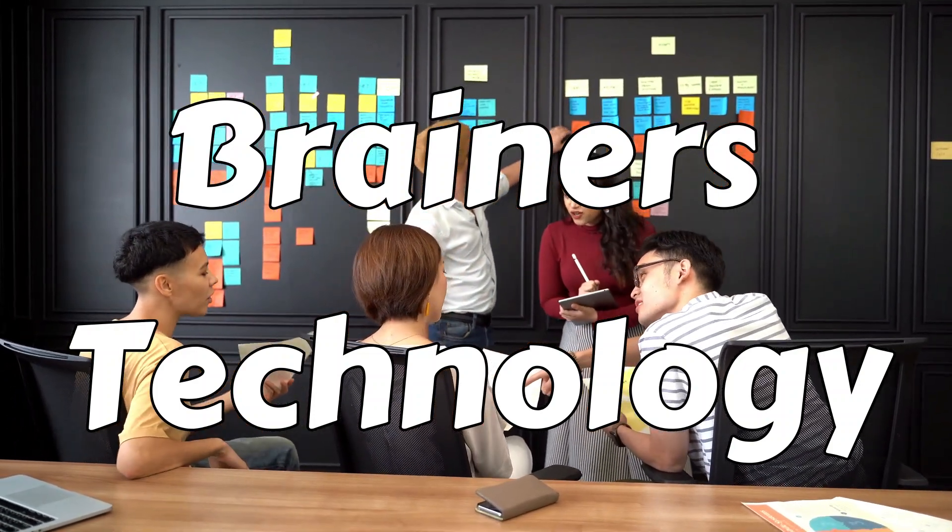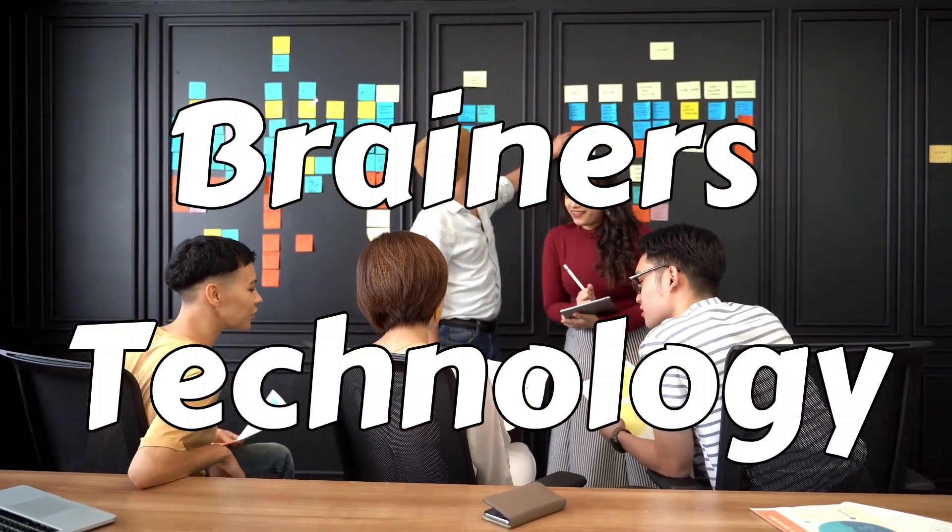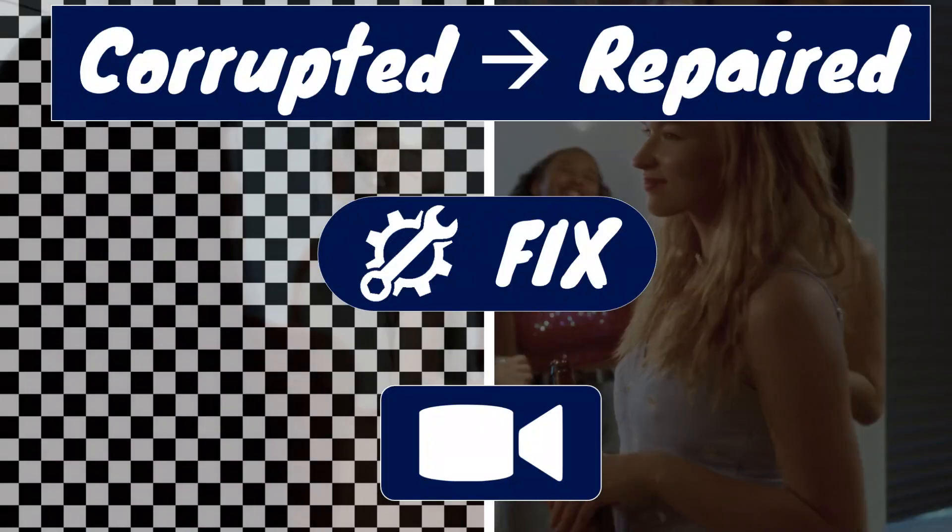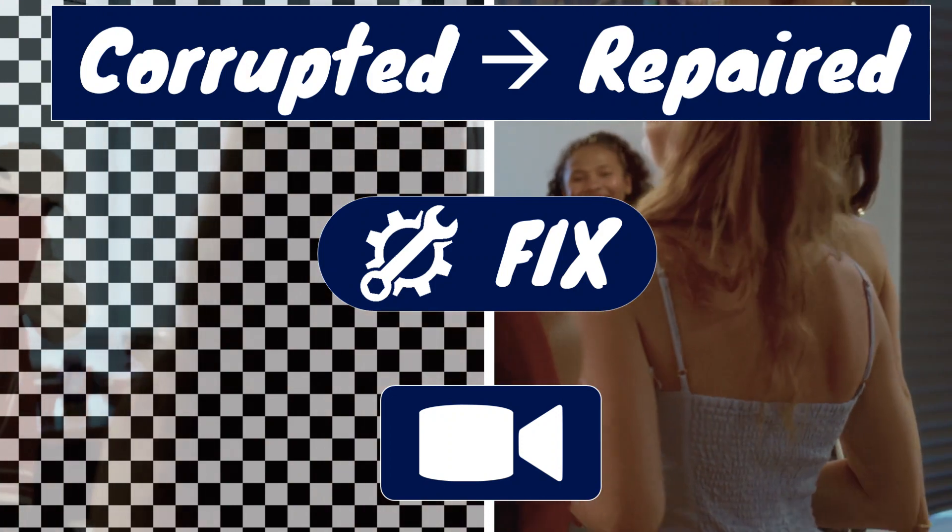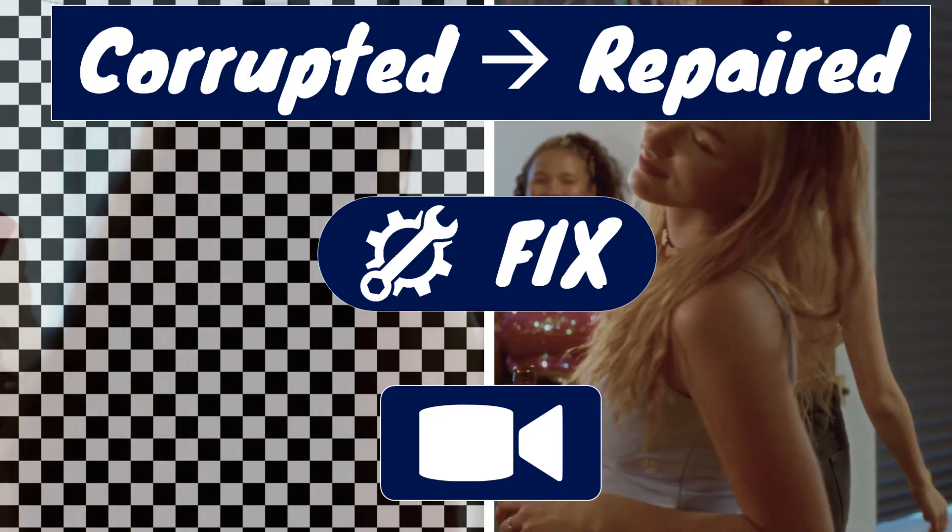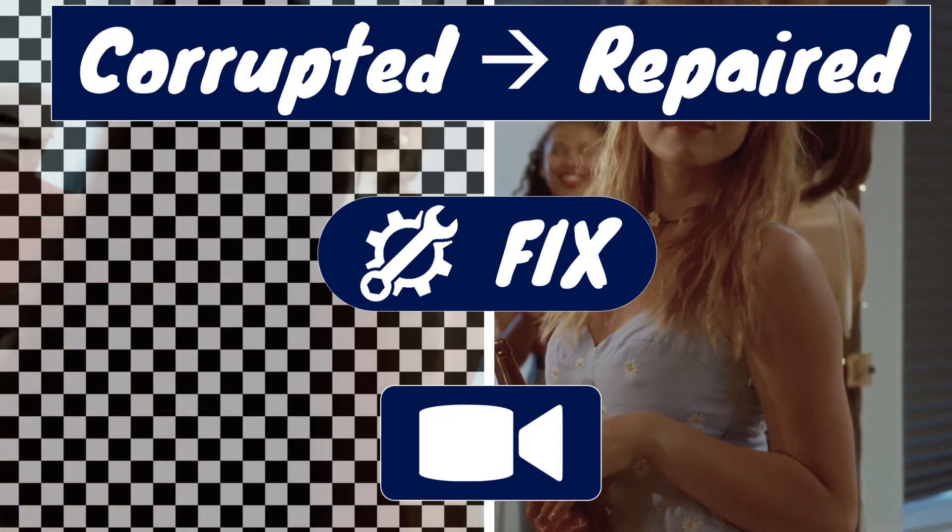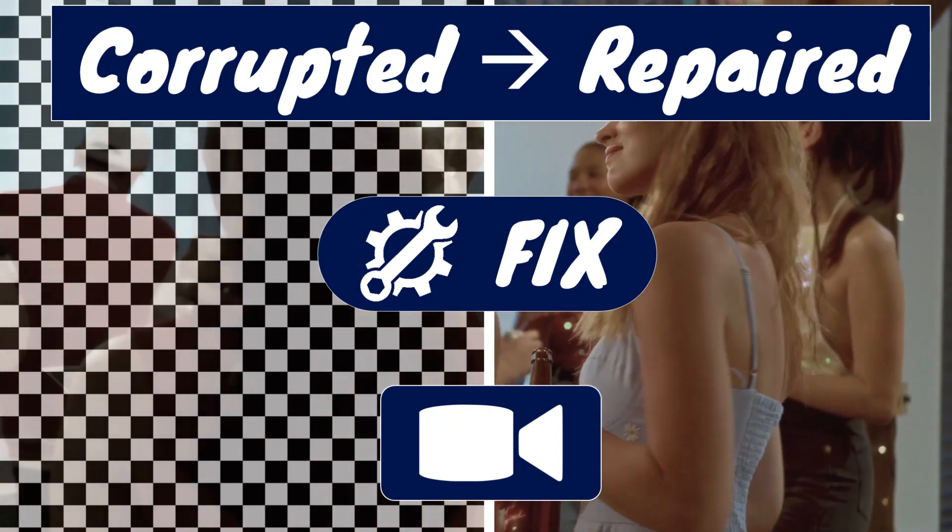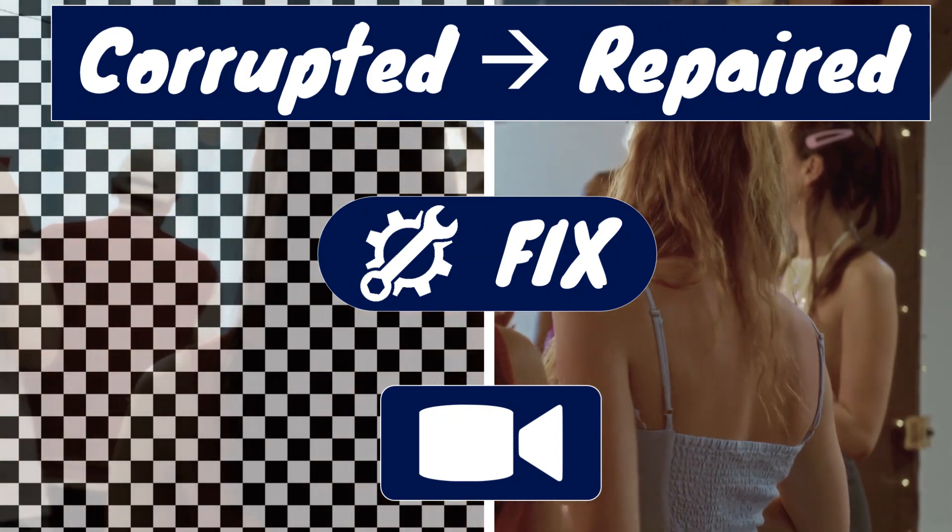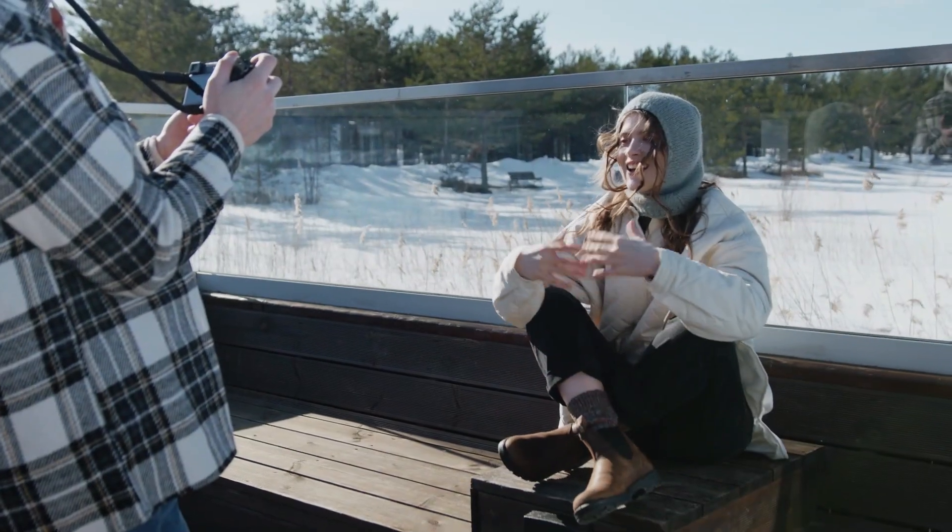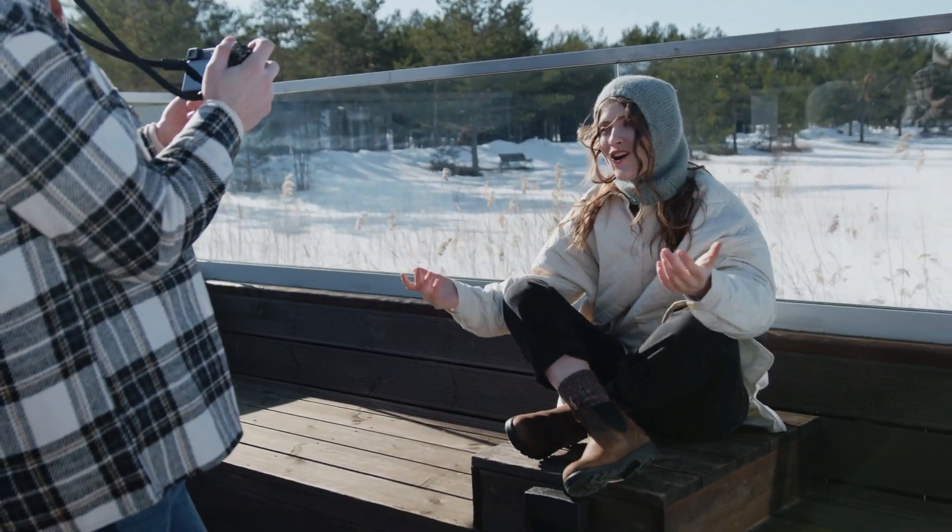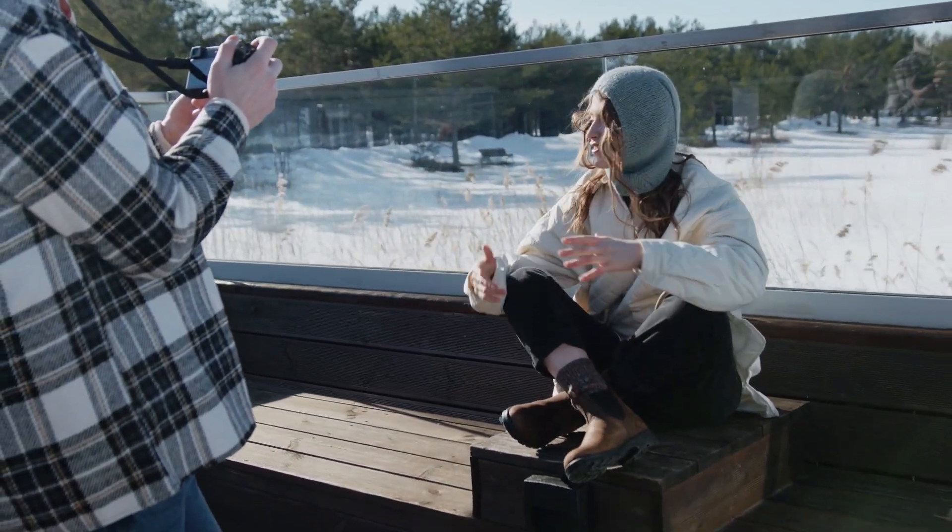Welcome brainers! In today's video I'm going to show you a quick and easy method to repair damaged or corrupted video files. Have you ever been in a situation where you captured an incredible moment on your camera or phone, only to discover later that the video files are corrupted?